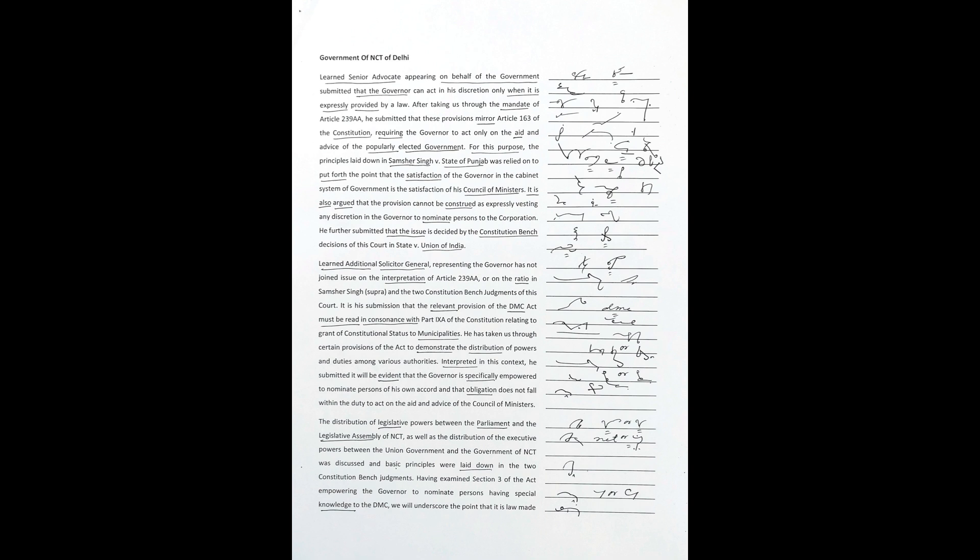It is also argued that the provision cannot be construed as expressly vesting any discretion in the governor to nominate persons to the corporation. He further submitted that the issue is decided by the Constitution bench decisions of this court in State v. Union of India.